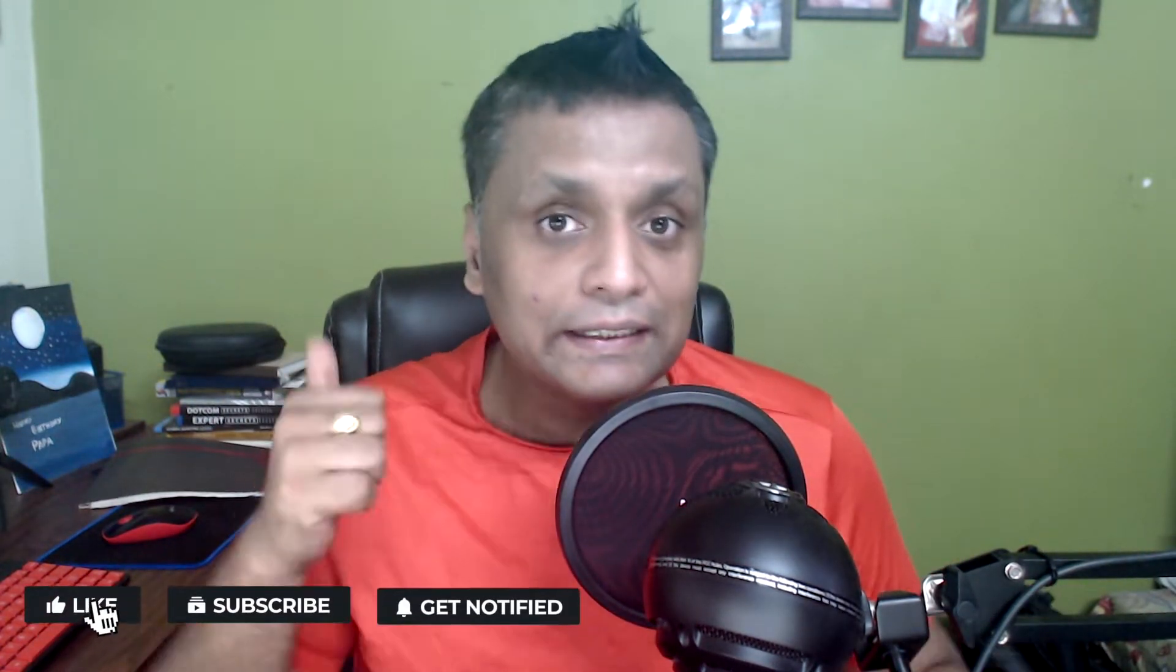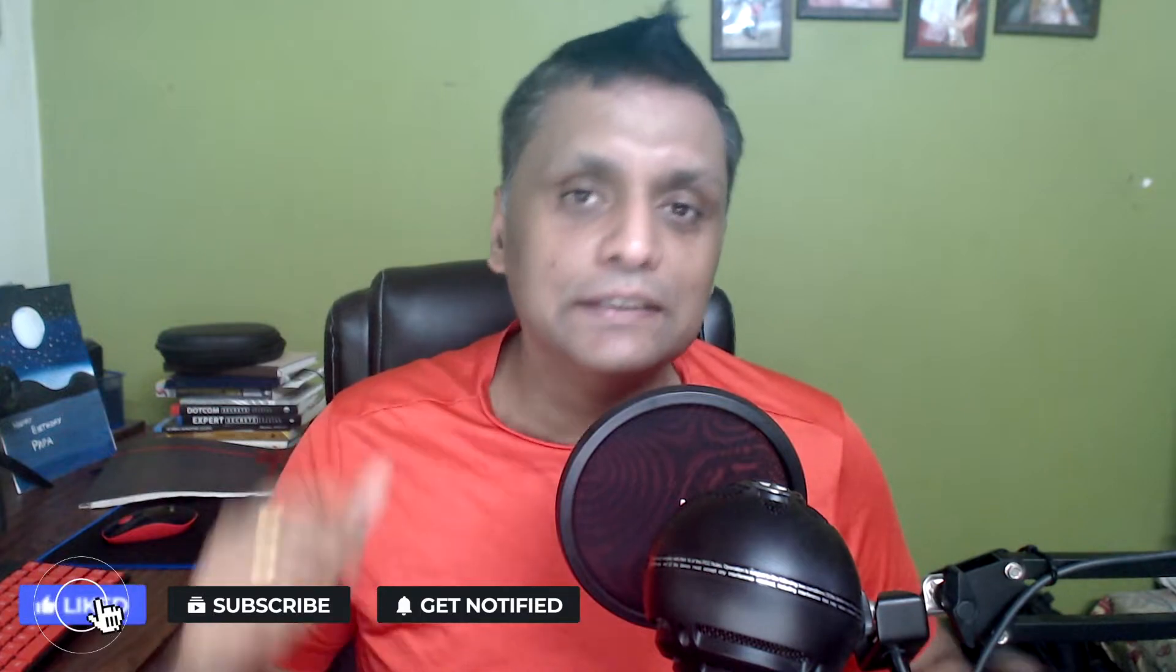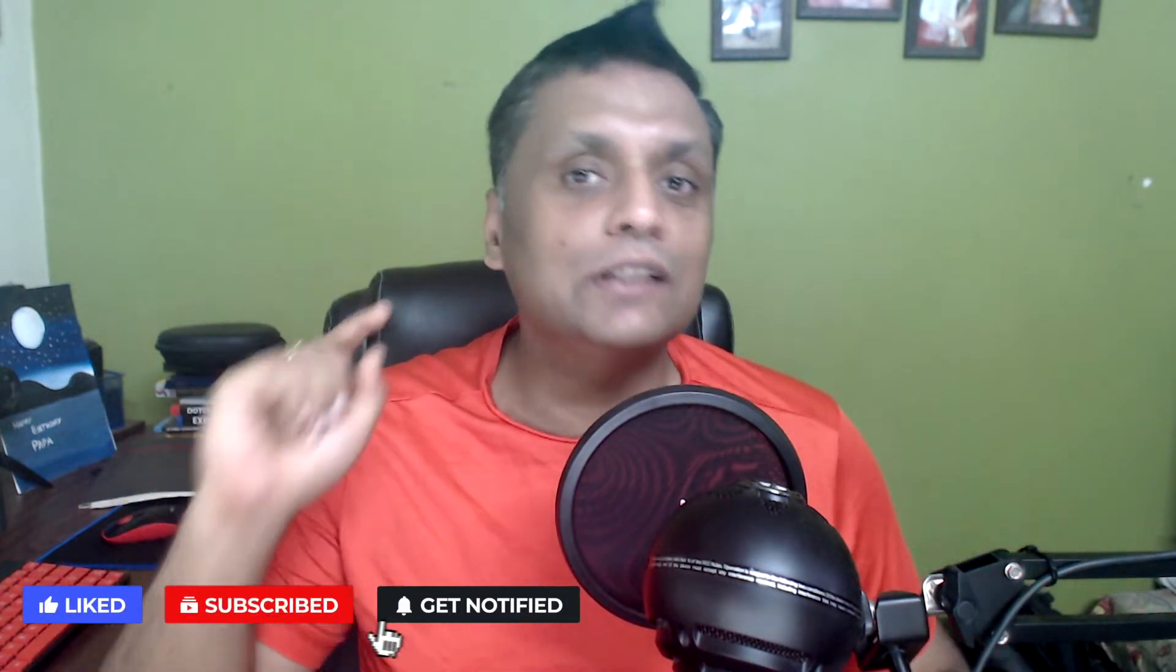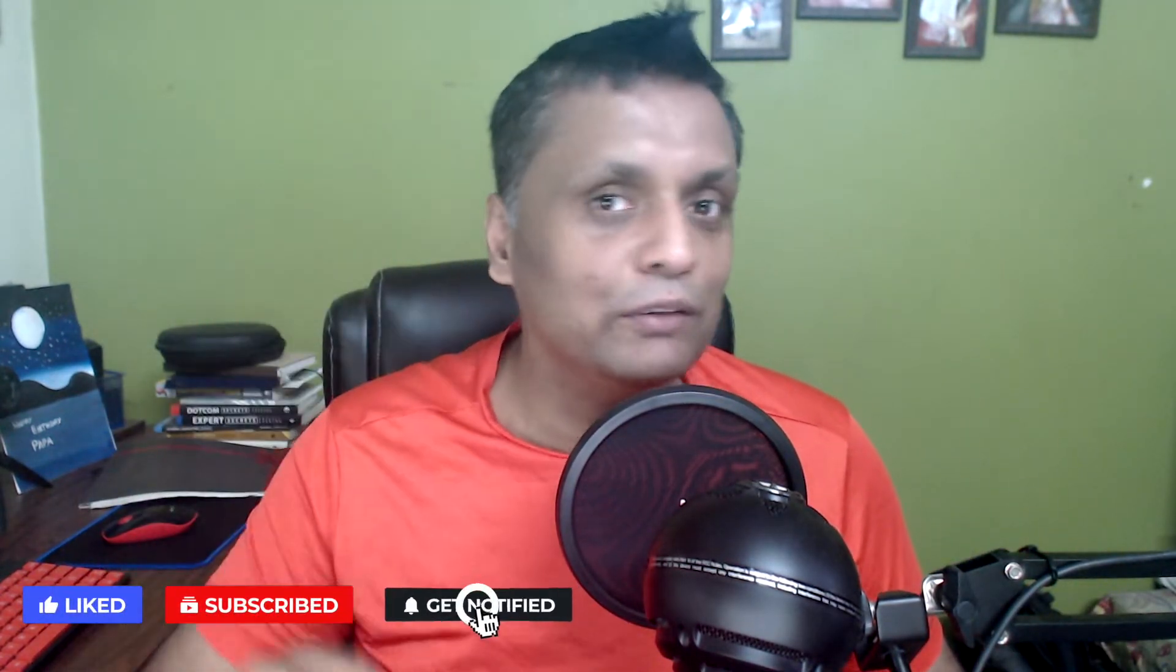My name is Saurabh and this channel is all about latest product reviews, tips and tricks on affiliate marketing, and a lot more. So make sure you like this video, subscribe to the channel, and hit that bell notification icon.